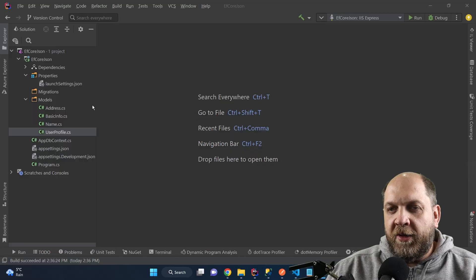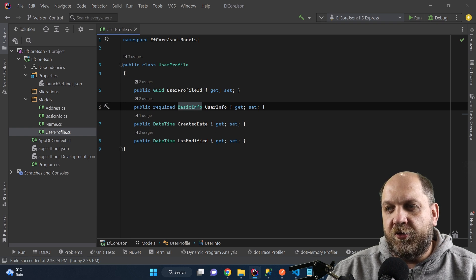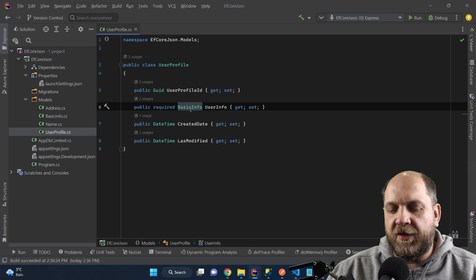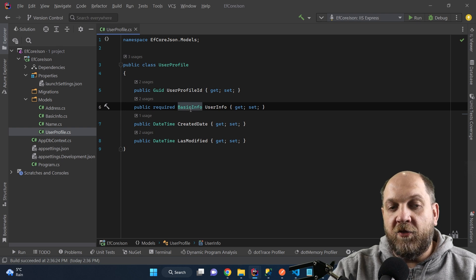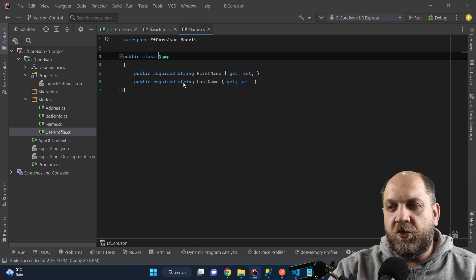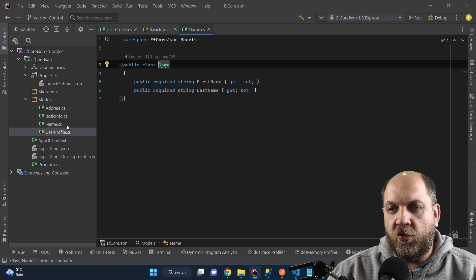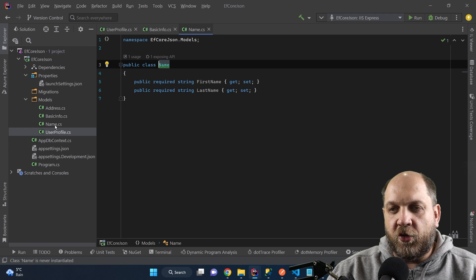So let's look into how this feature might be useful. What we have here is a very basic setup, but it's very similar to what you might have in real applications. We're working with this concept of a user profile for which we have the idea of basic info. In this basic information class, we have a name, which is a custom class that contains only the first name and the last name — keeping it simple but powerful to showcase what JSON columns can do for us.